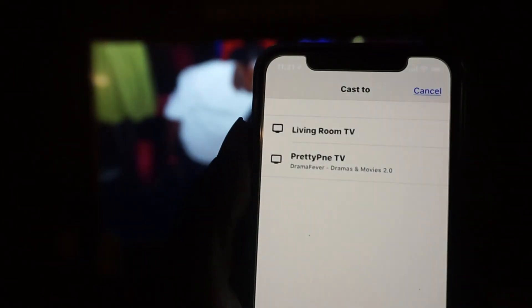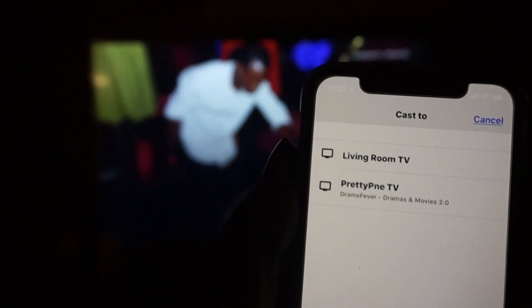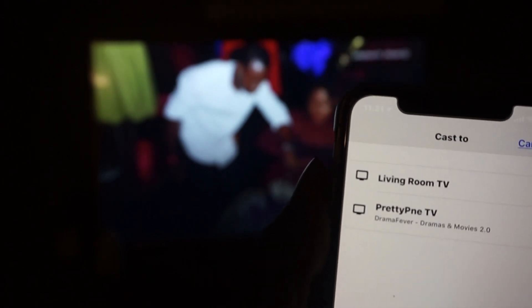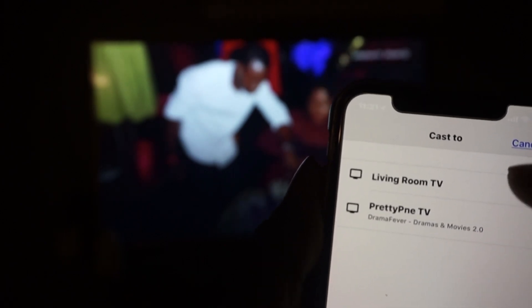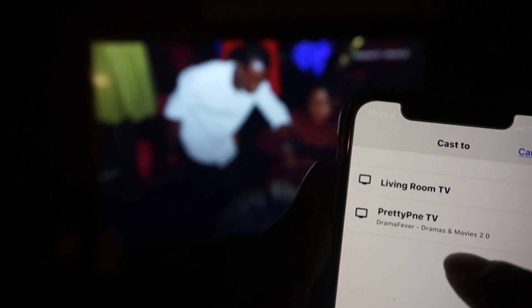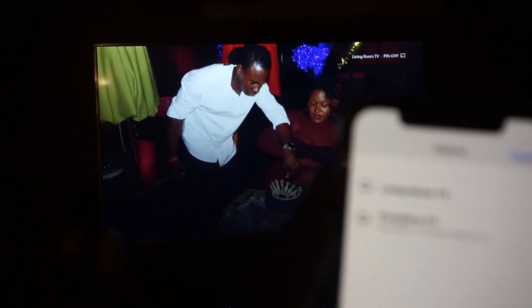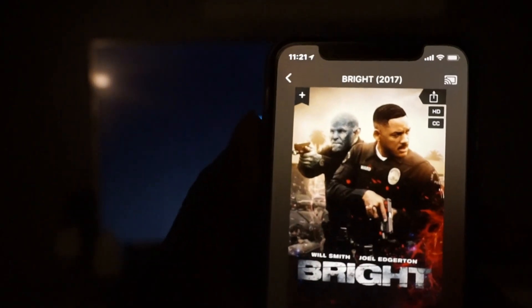Then you're going to click on the Chromecast that you're using, that's connected to your TV. Right now I'm using the living room TV. My sister is using her Chromecast and she's watching something else, so I'm going to click on the living room TV. And as you can see — boom, it's connected.